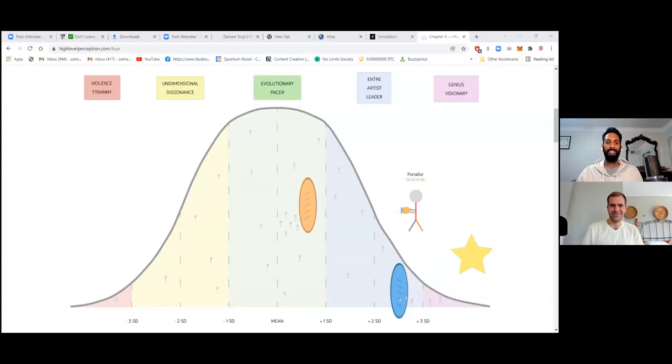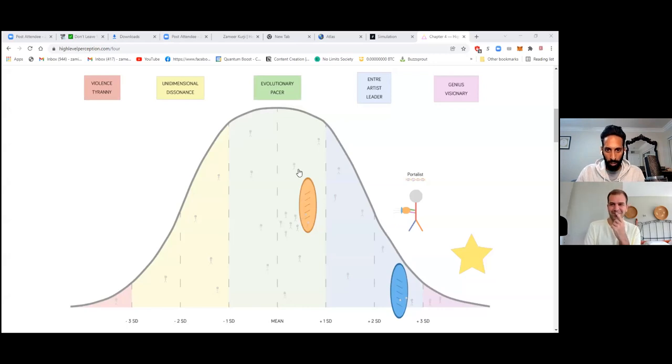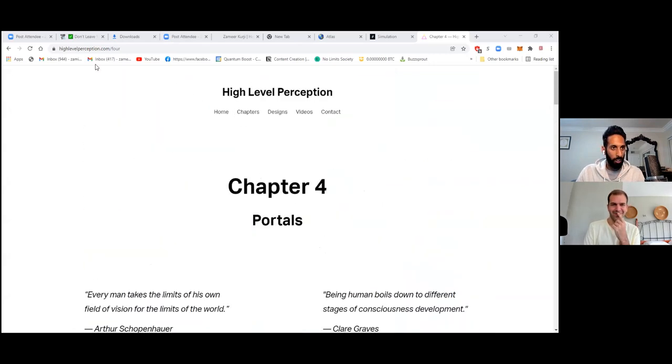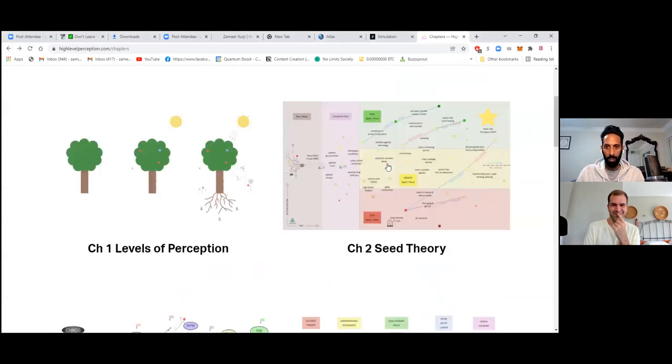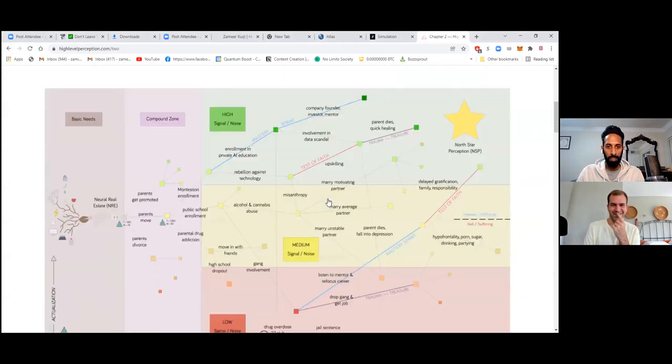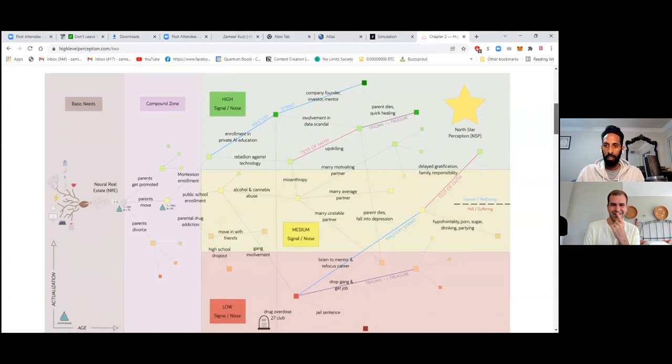Okay, here we go. Sweet. So that's chapter four. Go to chapter two. Oh, you're right, that is chapter four. Seed theory right here. It's like a map. Nice.